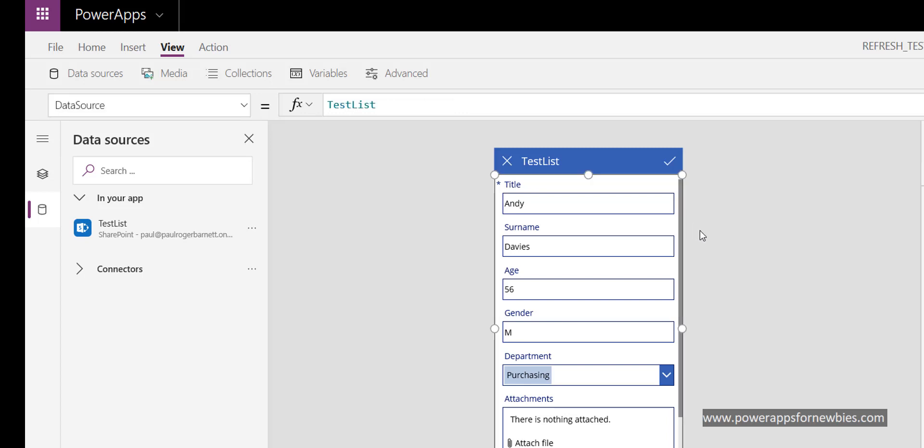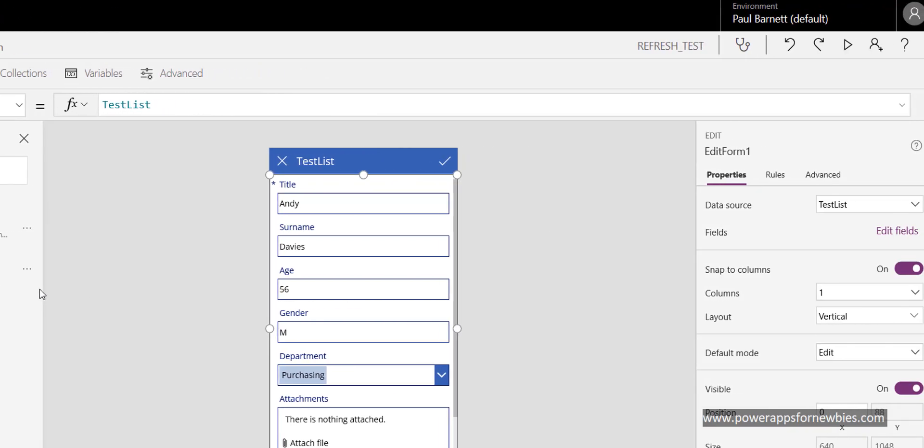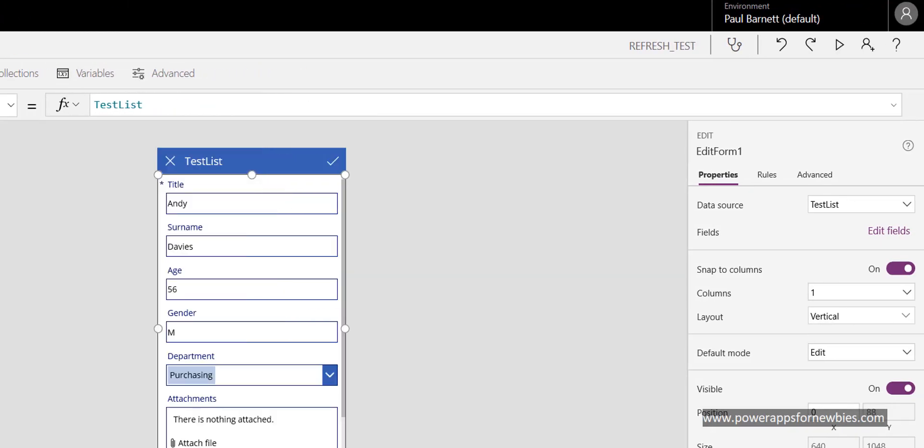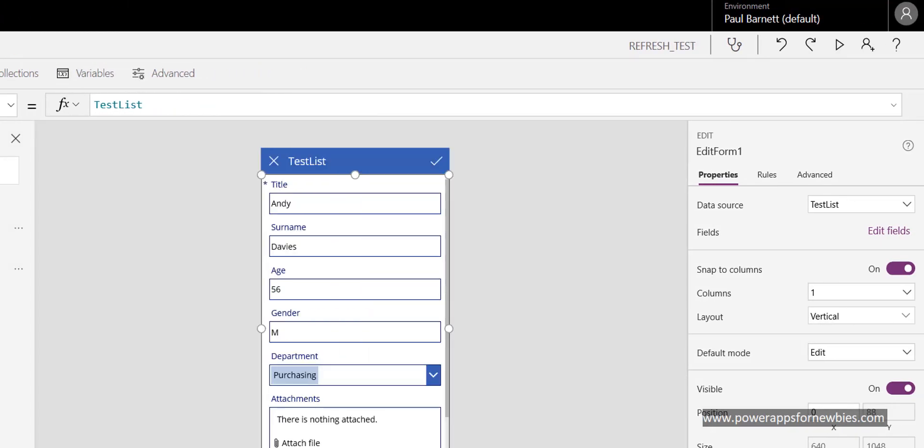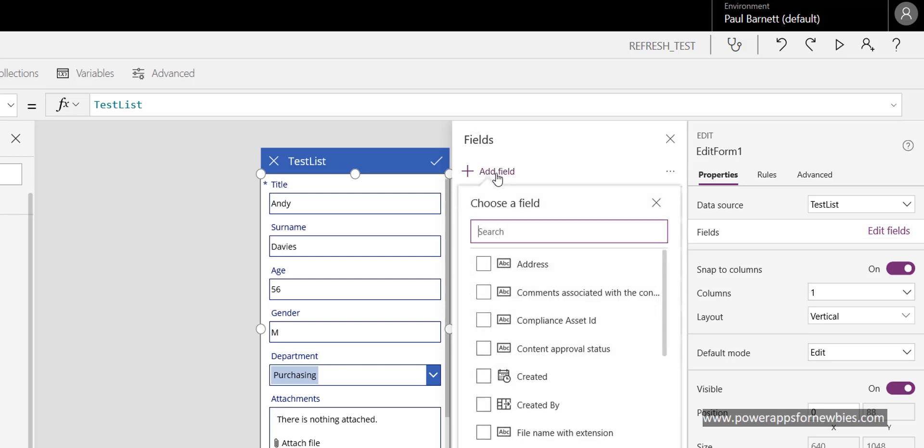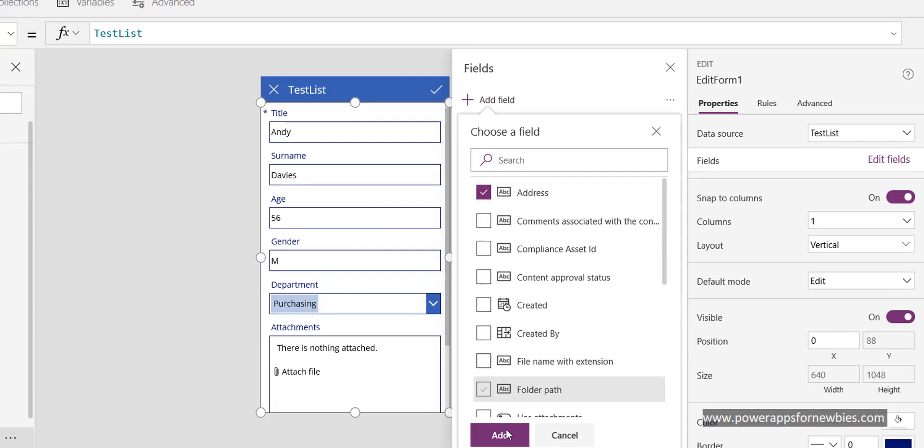Again, we want to click on our form, select edit fields. We can see it's not showing here either. If we go to add a field now, it's appearing: address. If I select that, click add...